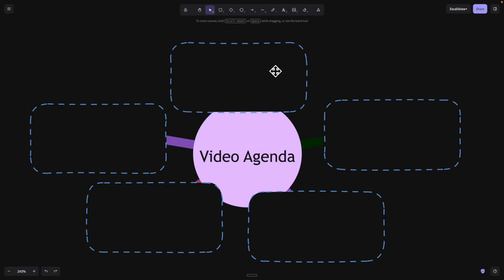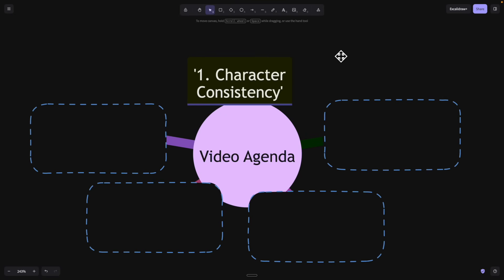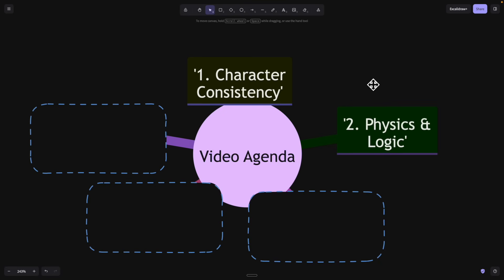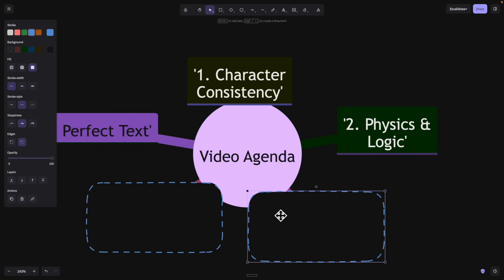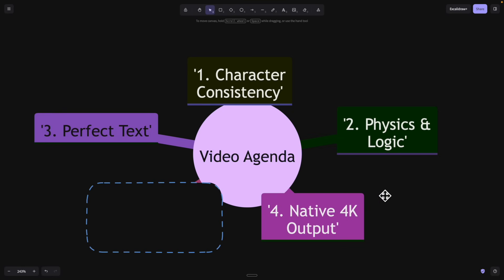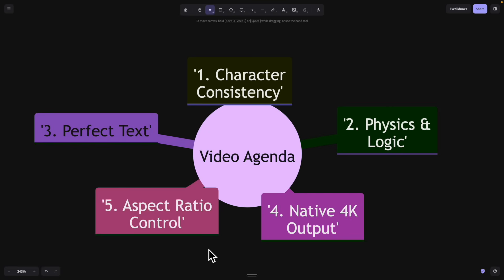Before we demonstrate, here's the agenda for this video. First, we're going to cover character inconsistencies and test out physics and logic, as well as the ability to render text correctly on the image itself. Fourth is outputting 4K highest resolution images and also changing the aspect ratio for image generation.